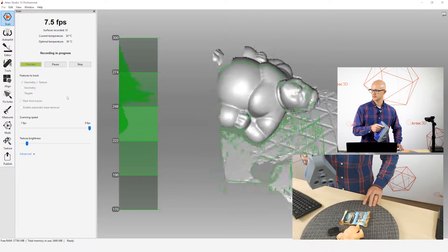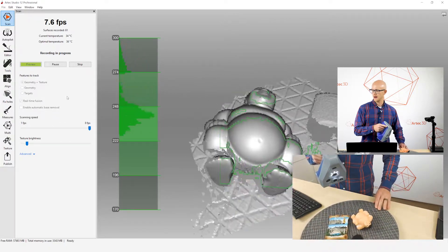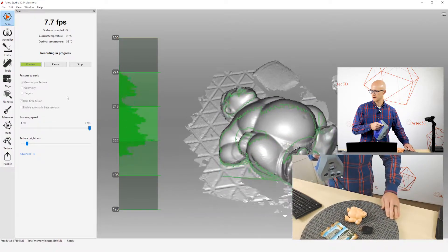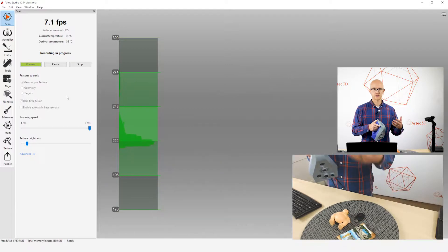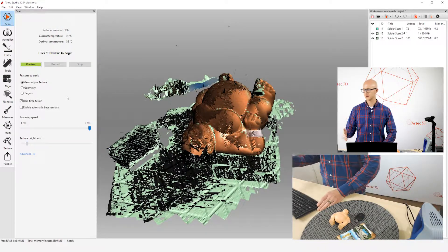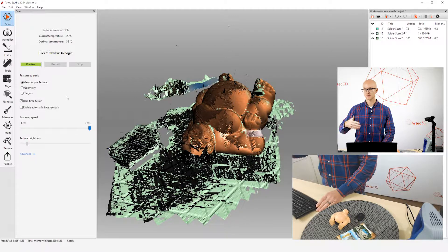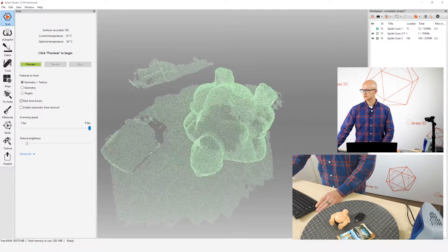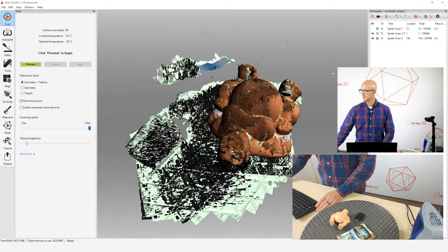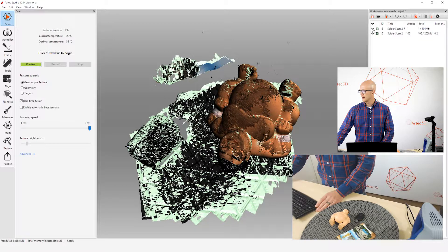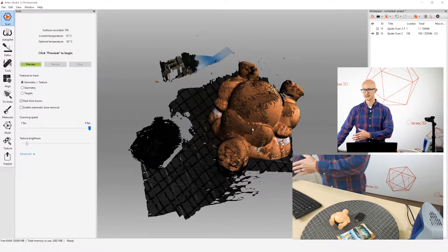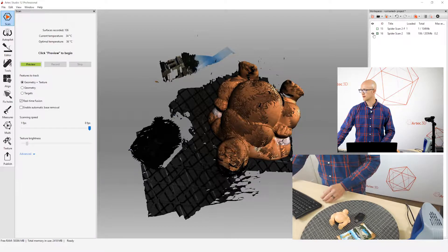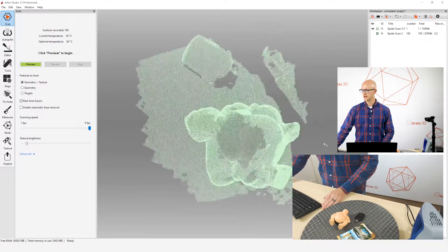As I am scanning, it is taking all that raw data that it's capturing behind the scenes, and it's putting it all together in real-time, creating a fusion, which is your end result normally when you process the data. It's creating the fusion in real-time, hence the name real-time fusion. When I stop scanning here, you can see I have two different things. I am left with the raw scan data. I can still go through and process that data as usual if I want to. But, I also have the real-time fusion.